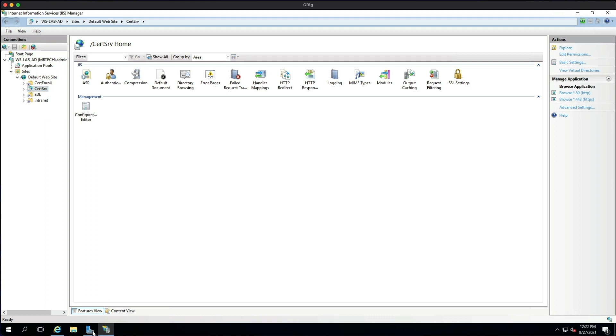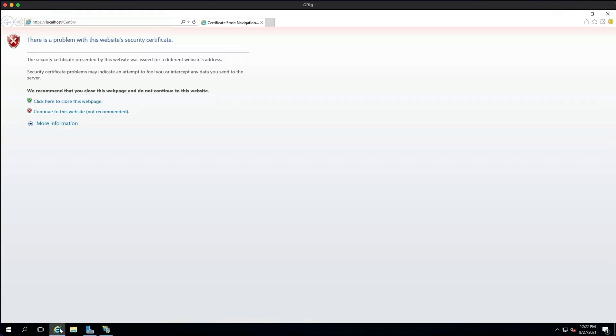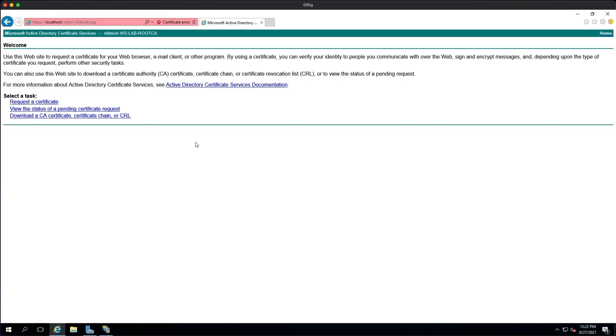And that should open up in Internet Explorer and we can just continue. And there we go. So from here you can request a certificate, view the status of any pending certificate requests, or download the root CA.